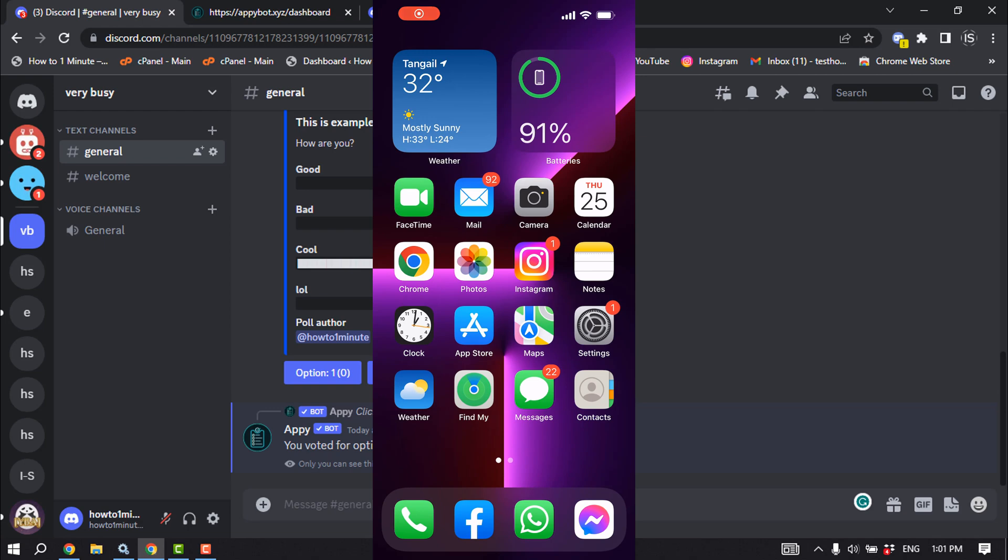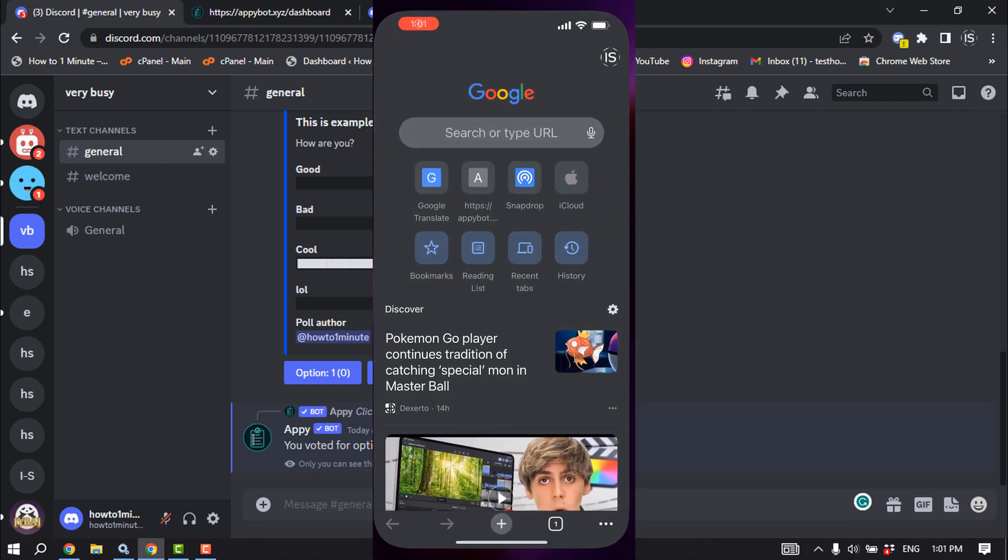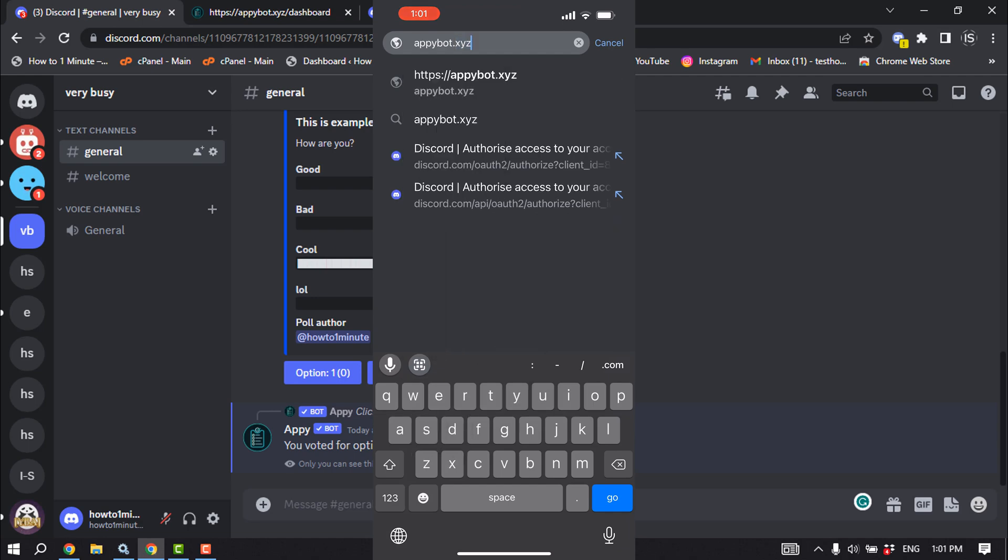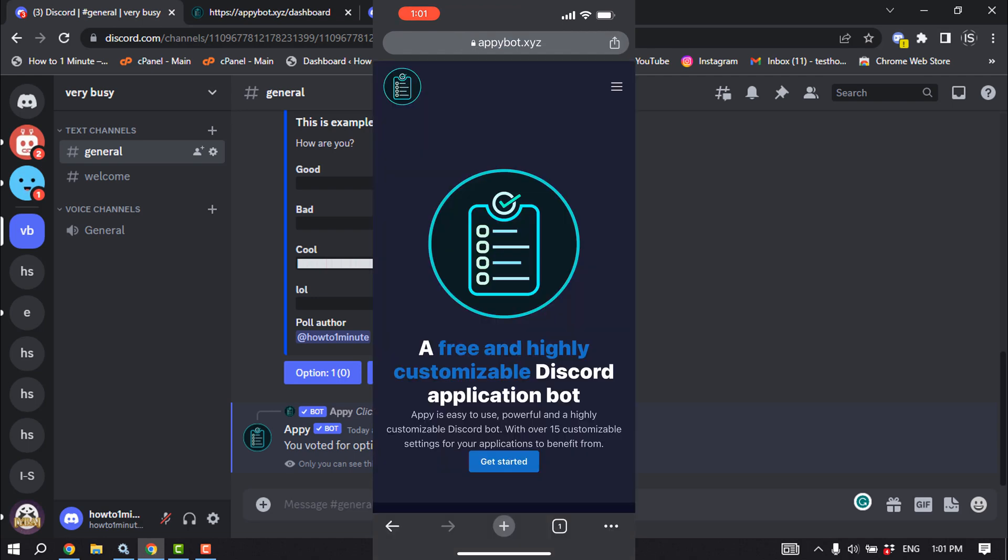On your mobile, open a browser and type here appybot.xyz, click on get started.